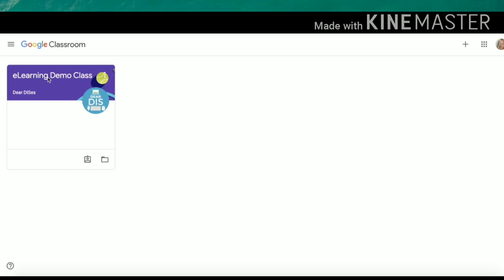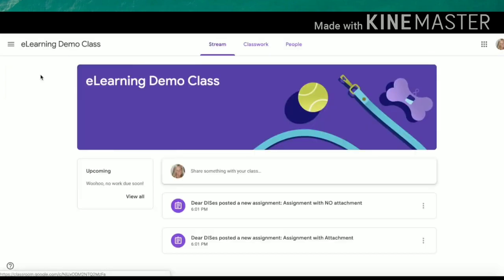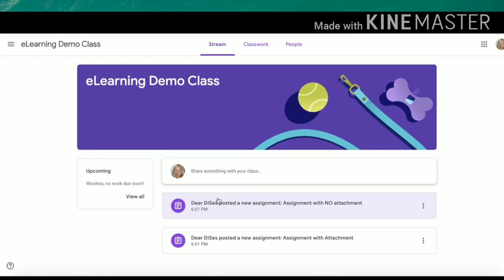Once you get into your classroom, you will be taken to your stream. Your stream will have posts, assignments, and comments from both your teacher and possibly students in your classroom.